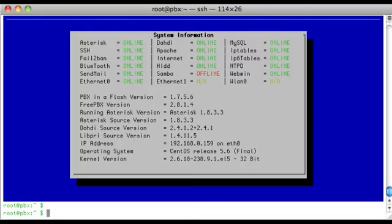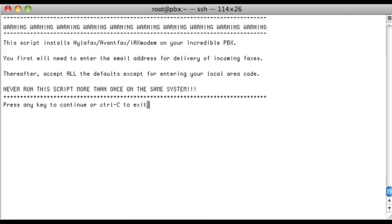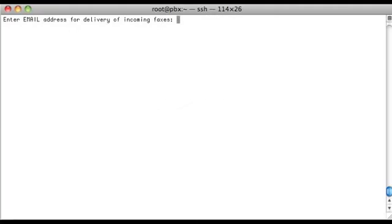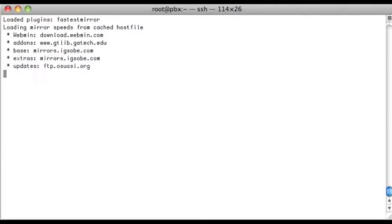That'll put you right here and you should have an incredible fax.sh shell script. Press the enter key, enter the email address that you want incoming faxes delivered to, and press enter to confirm it.